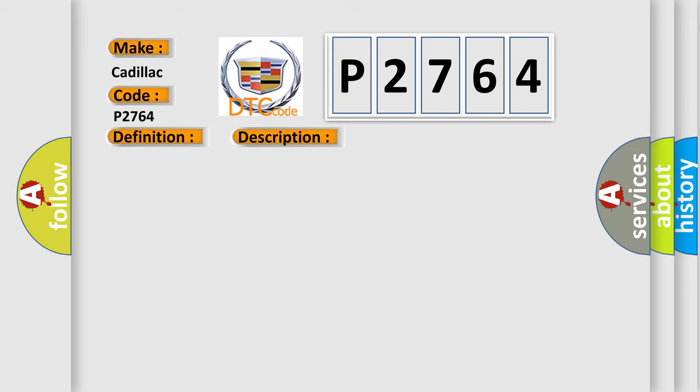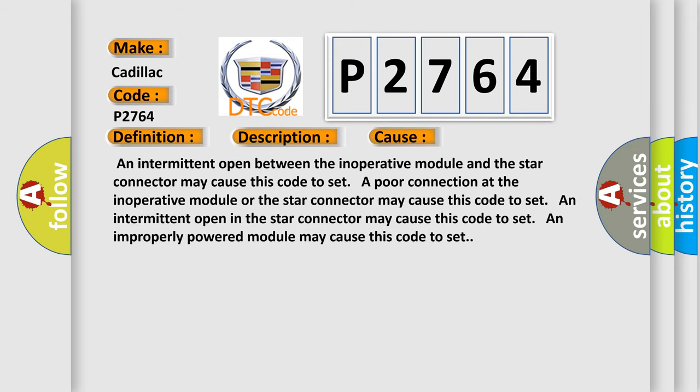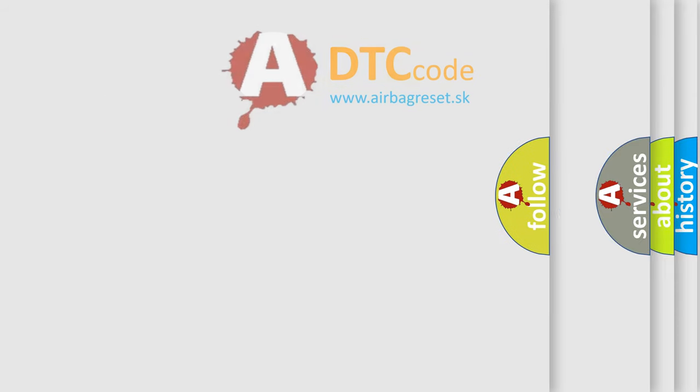This diagnostic error occurs most often in these cases: An intermittent open between the inoperative module and the star connector may cause this code to set. A poor connection at the inoperative module or the star connector may cause this code to set. An intermittent open in the star connector may cause this code to set. An improperly powered module may cause this code to set.